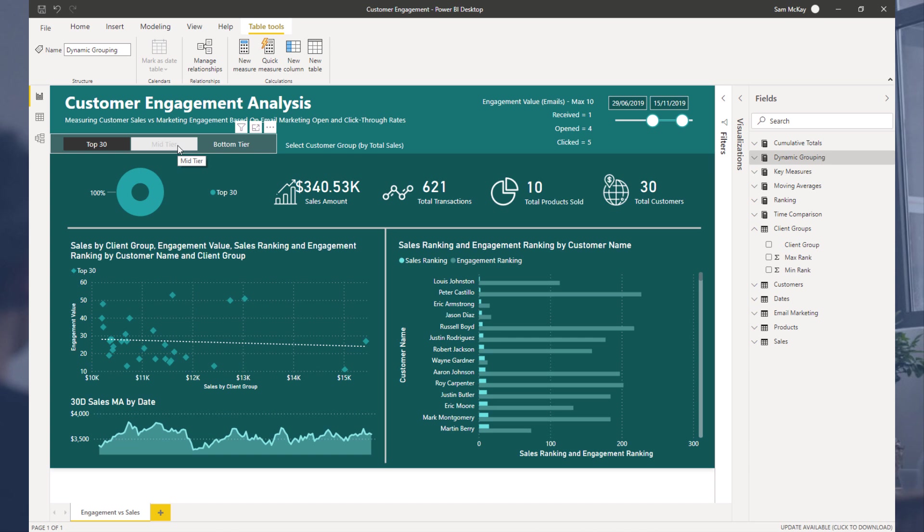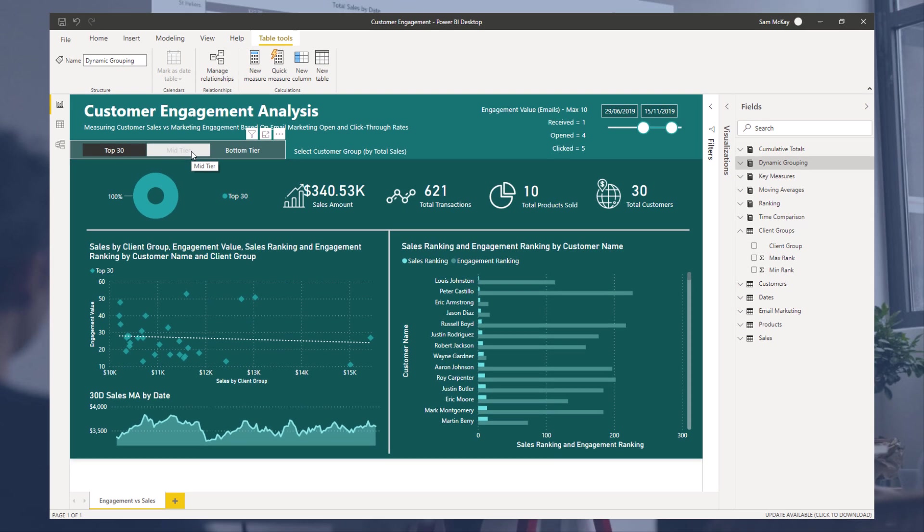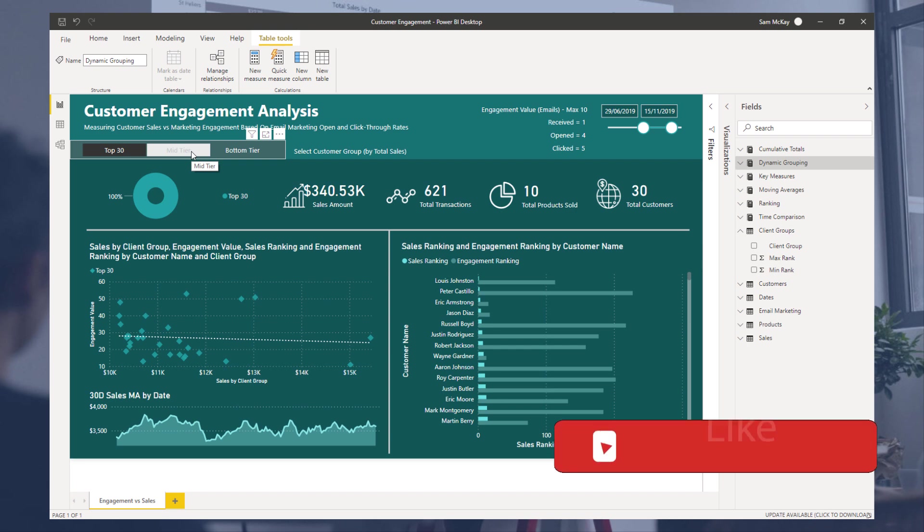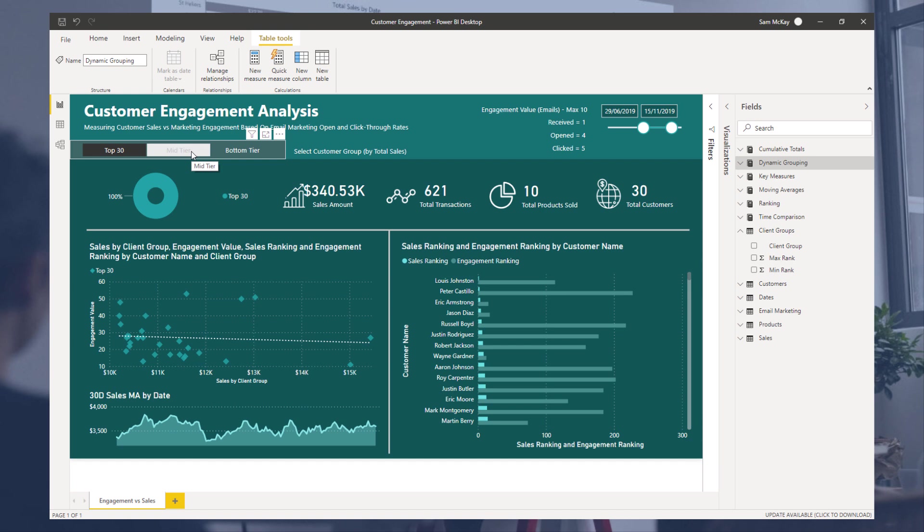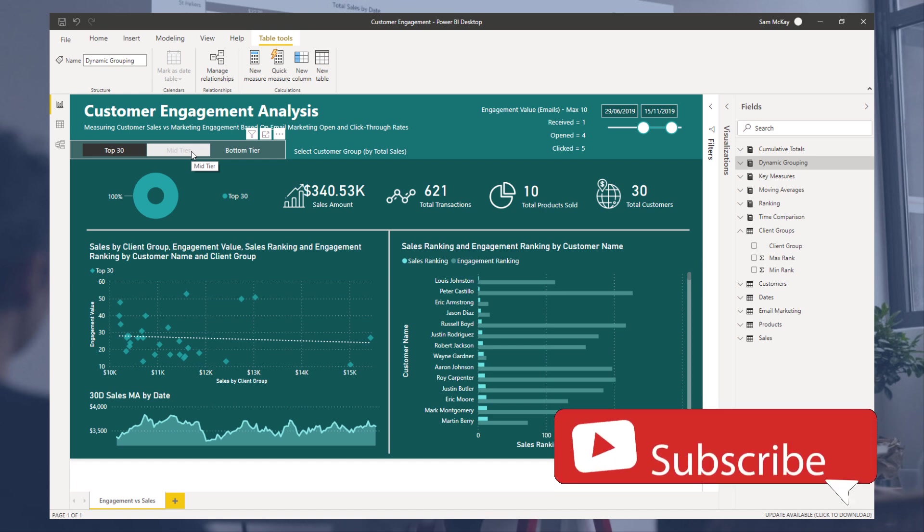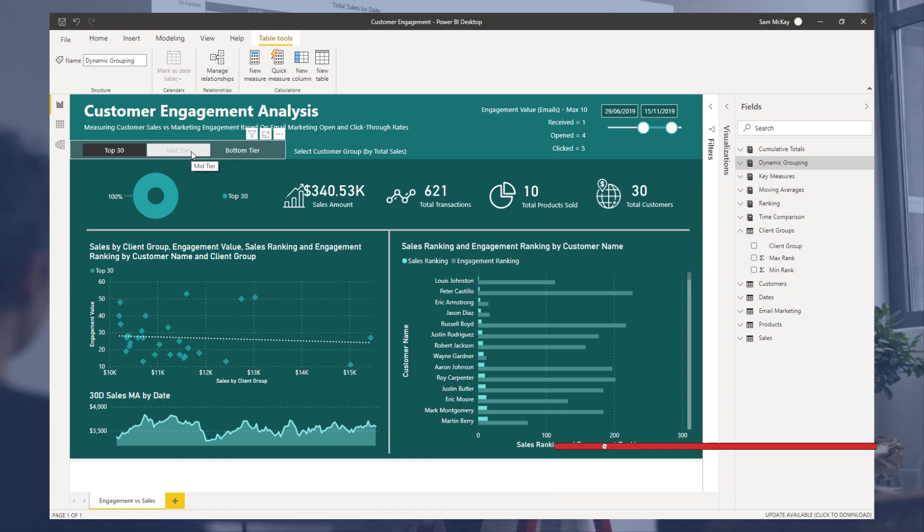And it was historically just so difficult to do that before we sort of were gifted with Power BI. So okay, I'm gonna round things off on this one. Hopefully you enjoyed it. Definitely throw the video a like if you did appreciate that, as always.